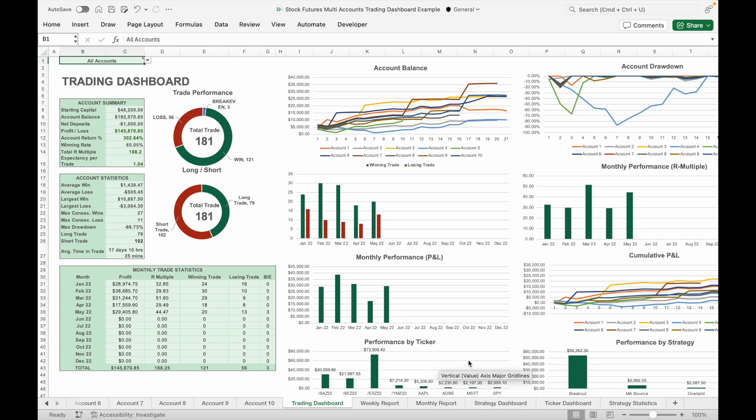Hi everyone. In this video I'm going to introduce the multi-account version of my stock and futures trading journal. This trading journal is designed for traders who trade stocks and futures with multiple accounts, allowing them to track performance and statistics over a period of 12 months and for up to 10 different trading accounts. Traders can view and track the performance and statistics of each individual trading account, and a combined summary of all trading accounts.